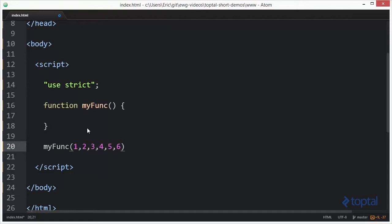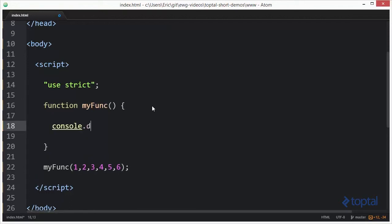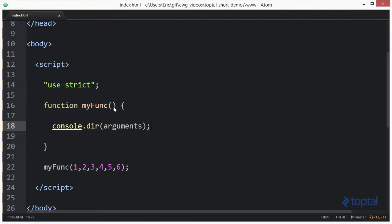myfunc is going to be called down here with a number of arguments — one, two, three, four, five, six. Now, in JavaScript there is a special object called arguments. Named function parameters, while they are definitely a good practice, are actually optional. You can reference those arguments through the arguments object instead of through parameter names. This is especially useful if you have a function where you're not quite sure what the number of parameters are going to be — a variable number of arguments possibly being passed in.